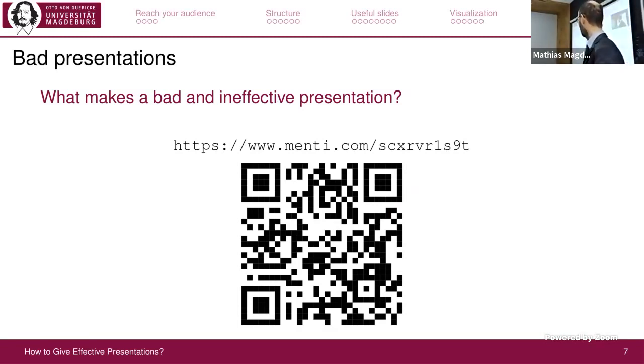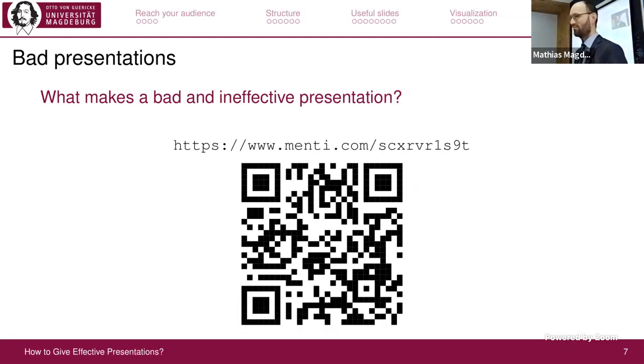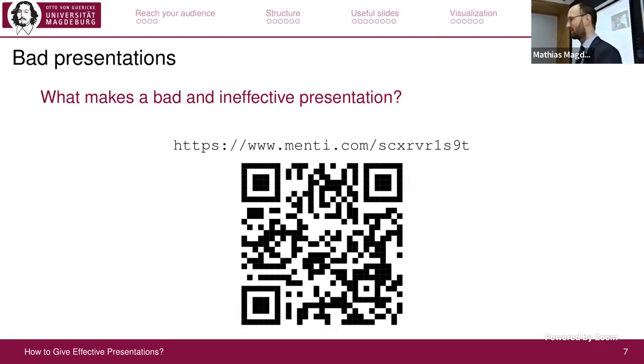The question is: what makes a bad and ineffective presentation from your point of view? Just write short keywords.